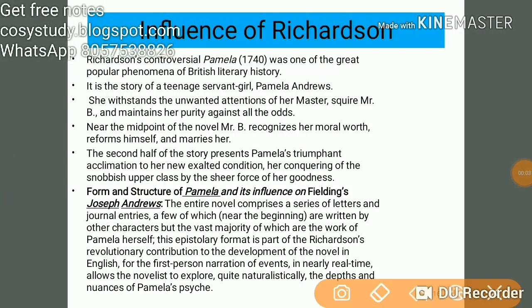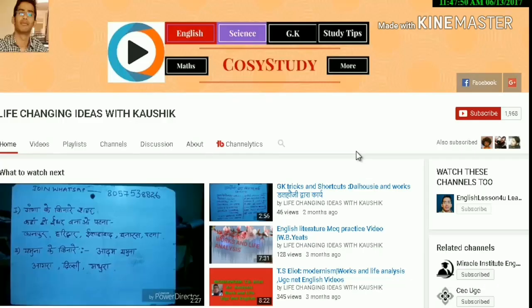Yesterday we talked about Henry Fielding's work Joseph Andrews, and we are talking about the relation between Joseph Andrews and the work written by Richardson, Pamela.